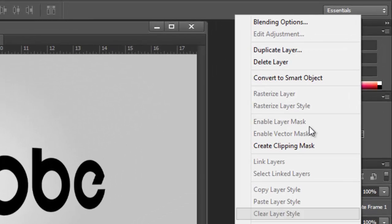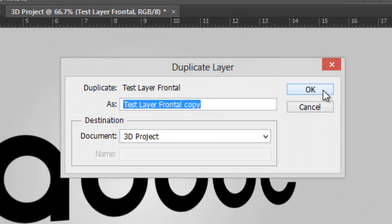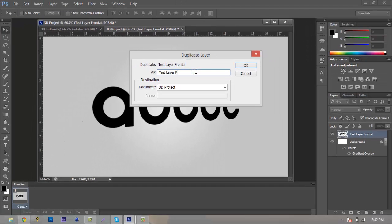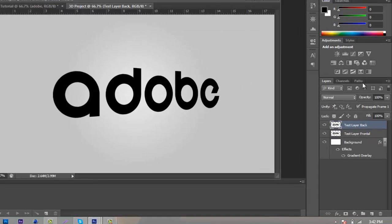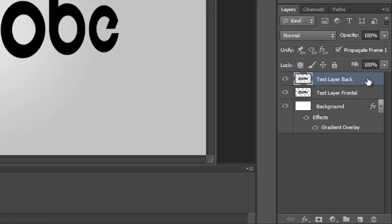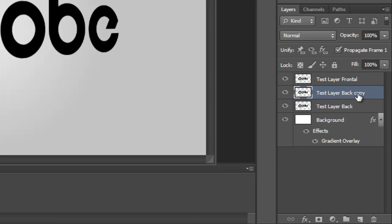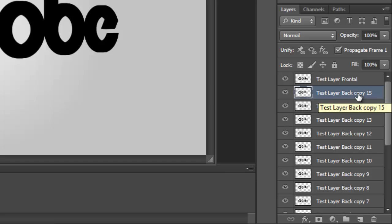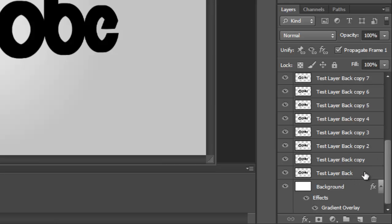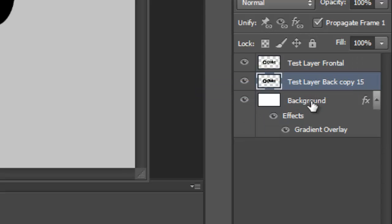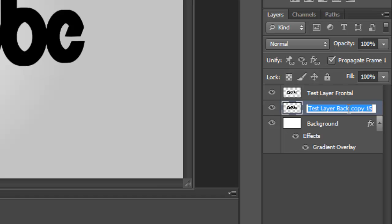Now, once that is finished, we're going to duplicate our layer to actually create our 3D text. Right-click, hit Duplicate, and name it 'Back.' Hit OK. Bring that layer down below our Frontal text. Now we're going to hold Ctrl+Alt and press the left arrow key about 14 to 15 times — this will duplicate your layer multiple times. Then click on layer 15, hold Shift, and click on the text layer Back to select all layers in between. Right-click and hit Merge Layers to pull all the text into one seamless layer.